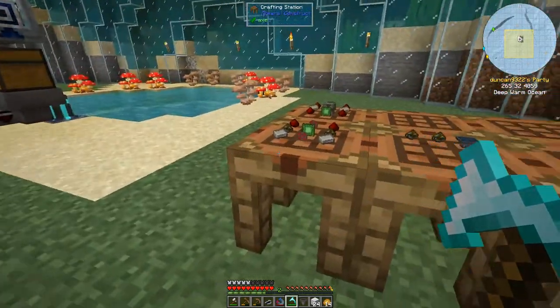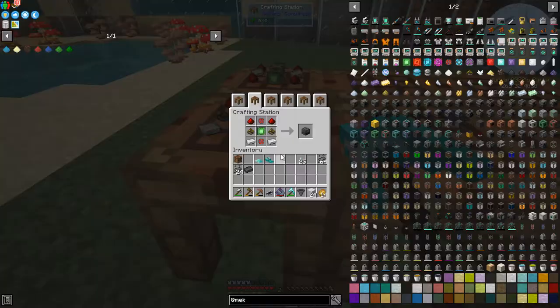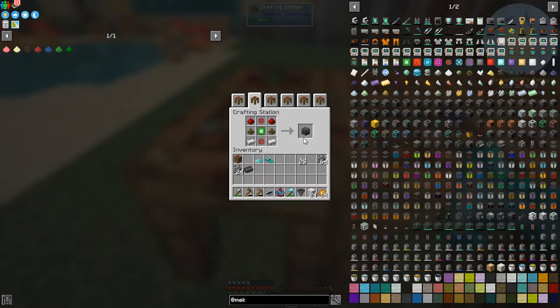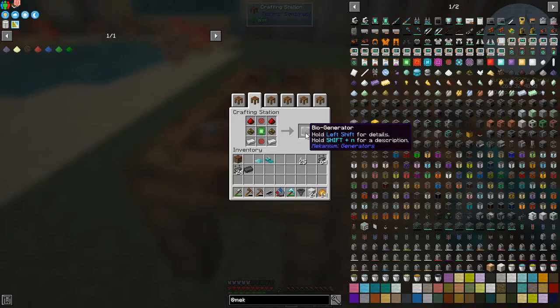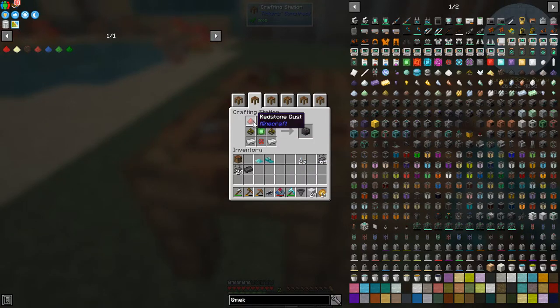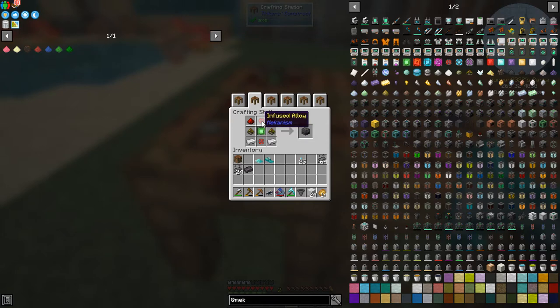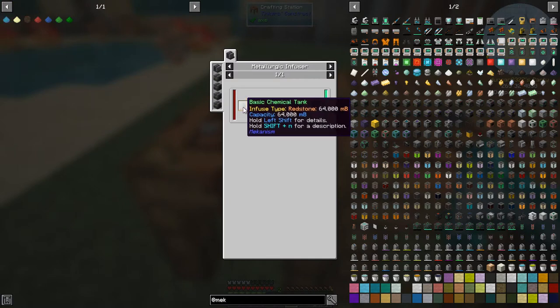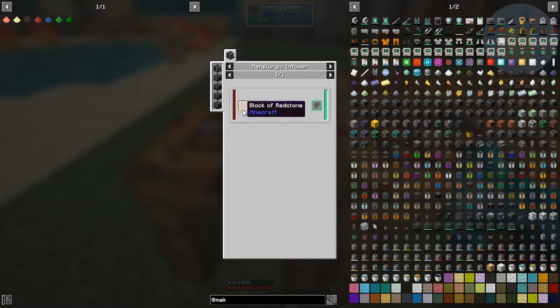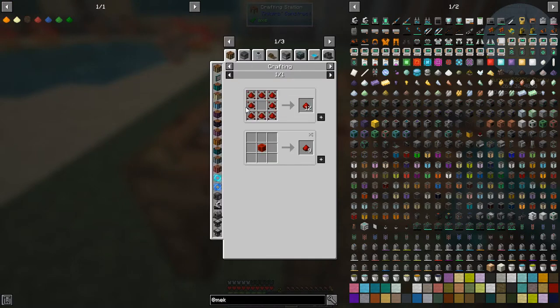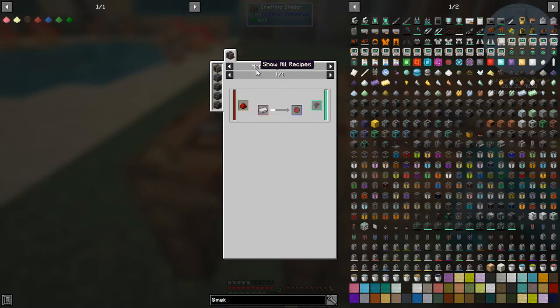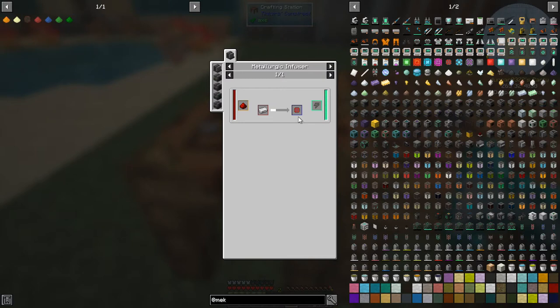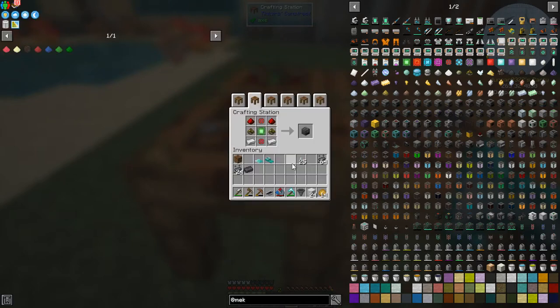So right now, let's get on with mechanism. Here we can make a biogenerator. So a biogenerator is redstone and this infused alloy. That was iron and redstone, I think, in the infuser. Let's have a look at that. Yeah, iron and redstone. You can actually use enhanced redstone. Sorry, I missed that one. Just put redstone through the metal infuser and you'll get enhanced. We'll do that in a second, actually.